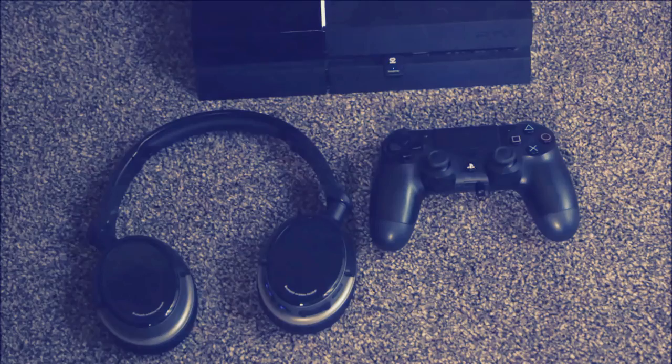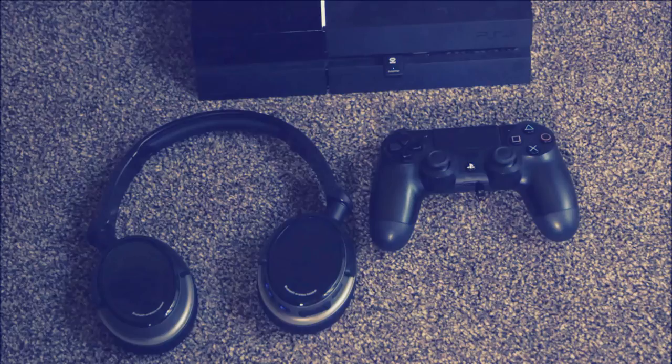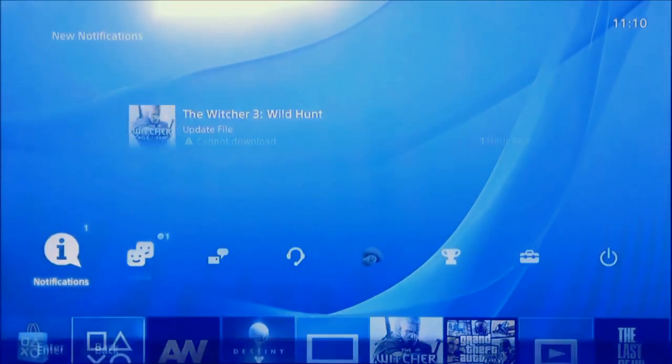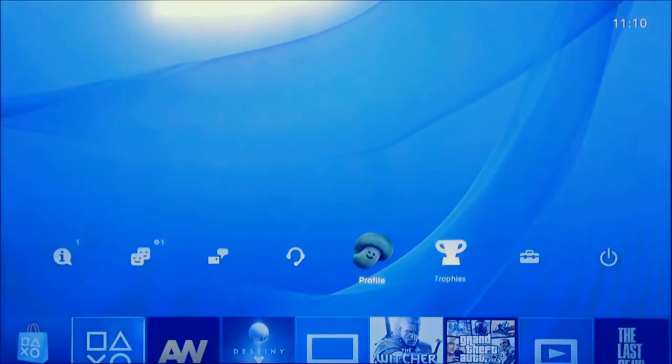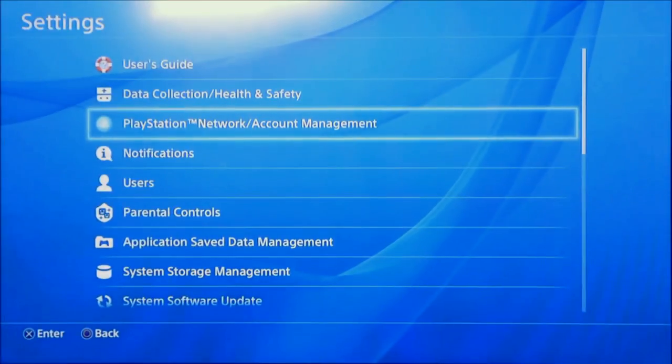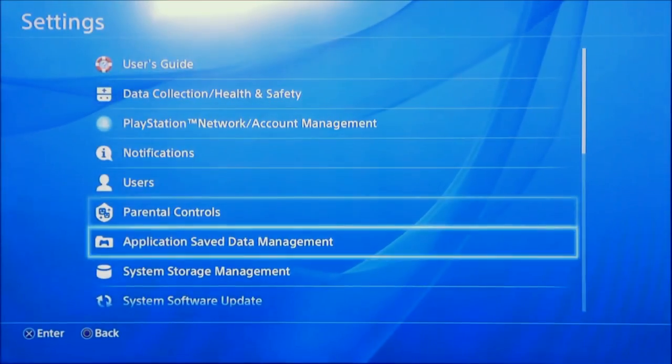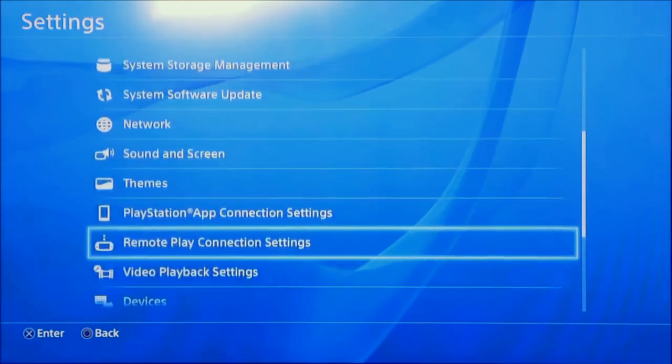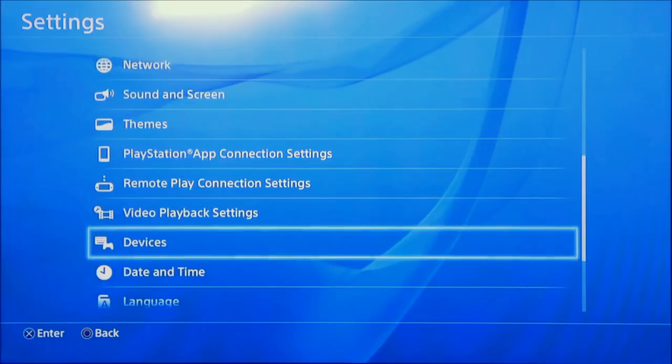All you need to use from now are your headphones, the FreeMe dongle and the microphone. Now just adjust a few settings from the PS4 menu in a few simple steps. First go to your home screen, select settings and then devices.